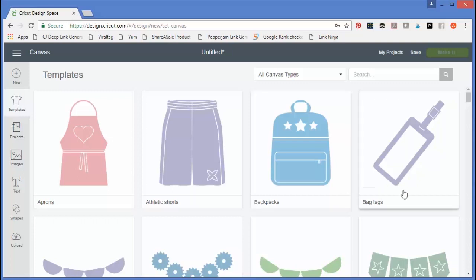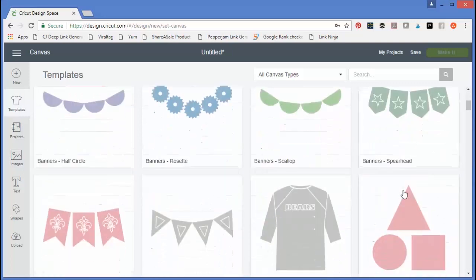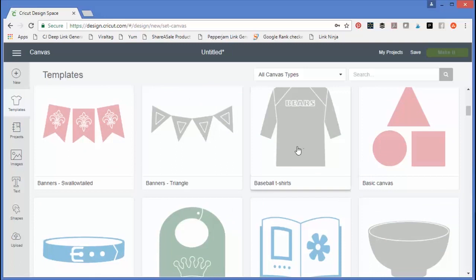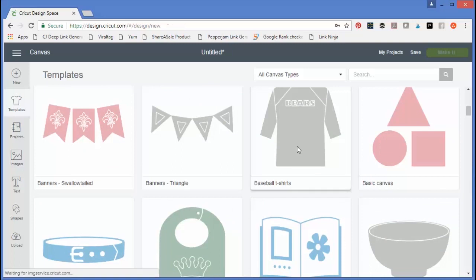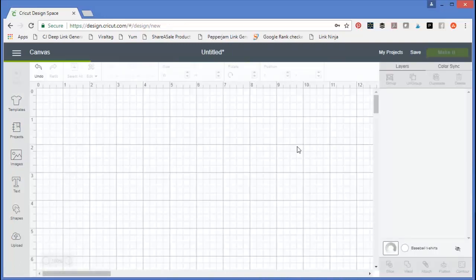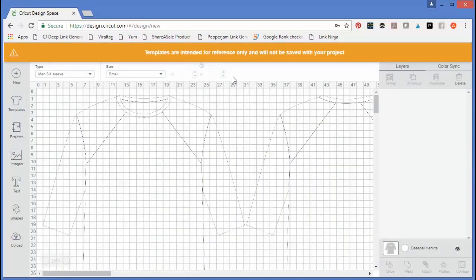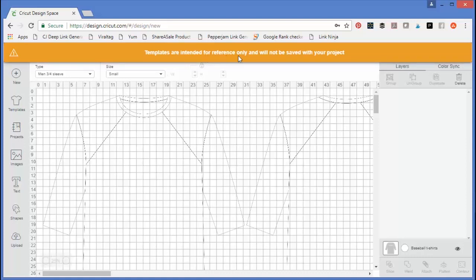Let's say you're making a baseball t-shirt for your son or daughter. You can click on the baseball t-shirt template, and it will tell you that templates are intended for reference only and will not be saved with your project.